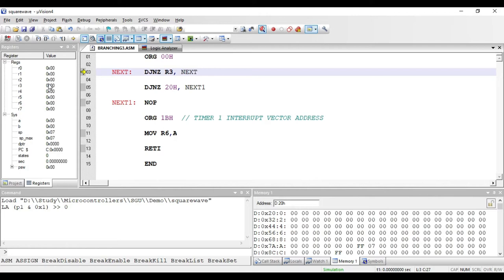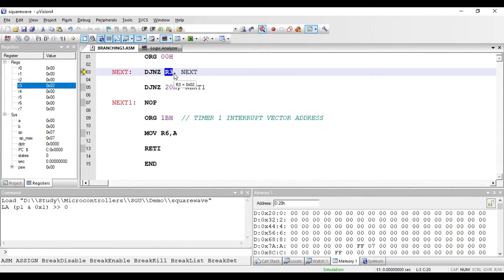Let me put some value in R3 register — let it be 02H. If I execute this instruction, the contents of R3 will be decremented by 1 and checked whether it is equal to 0 or not. If it is not equal to 0, it will jump to the label NEXT. After executing, the value in R3 has become 1, which is not equal to 0, so it has jumped back to the same location where NEXT is written.